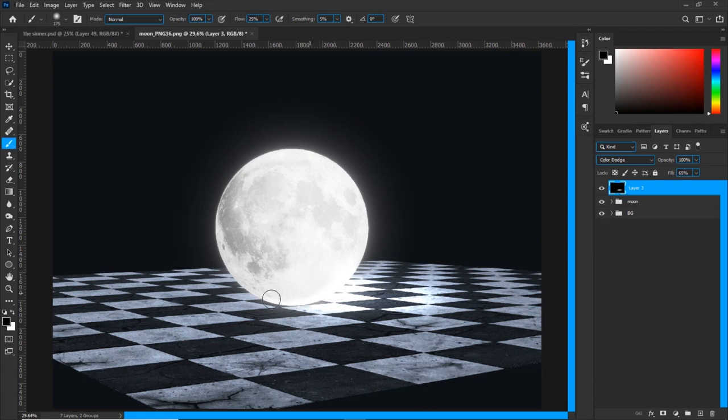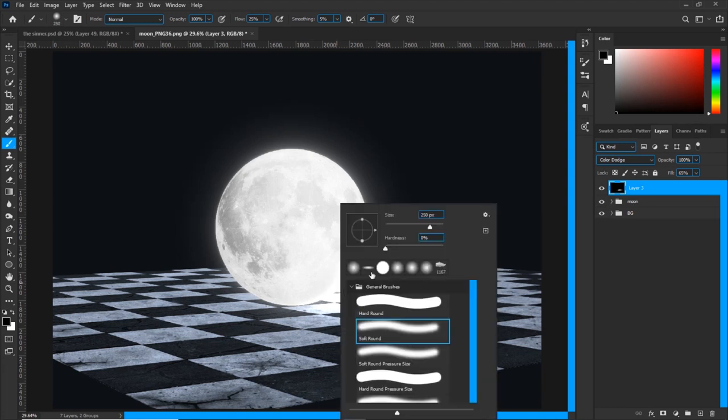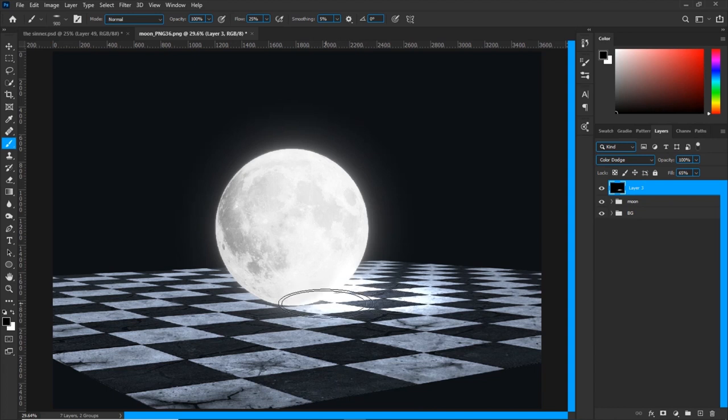And also, if you want to erase this off of some areas, you can paint with black. Do not use the eraser tool on this layer guys. If you want to paint anything off, you can just use the black color. If you paint on this layer with a black color, it will erase it.